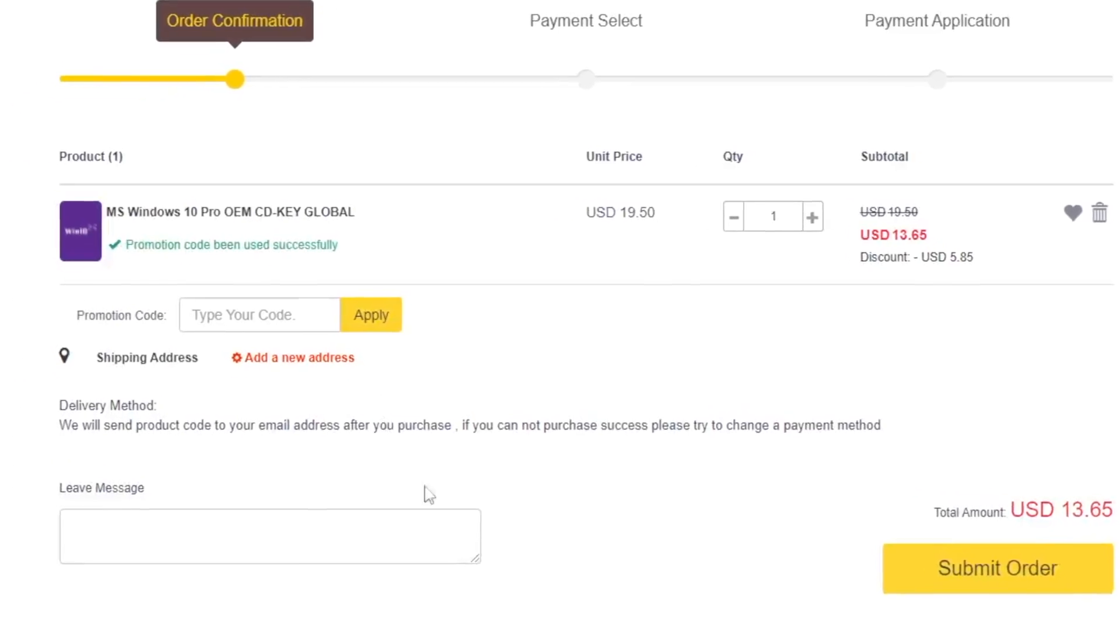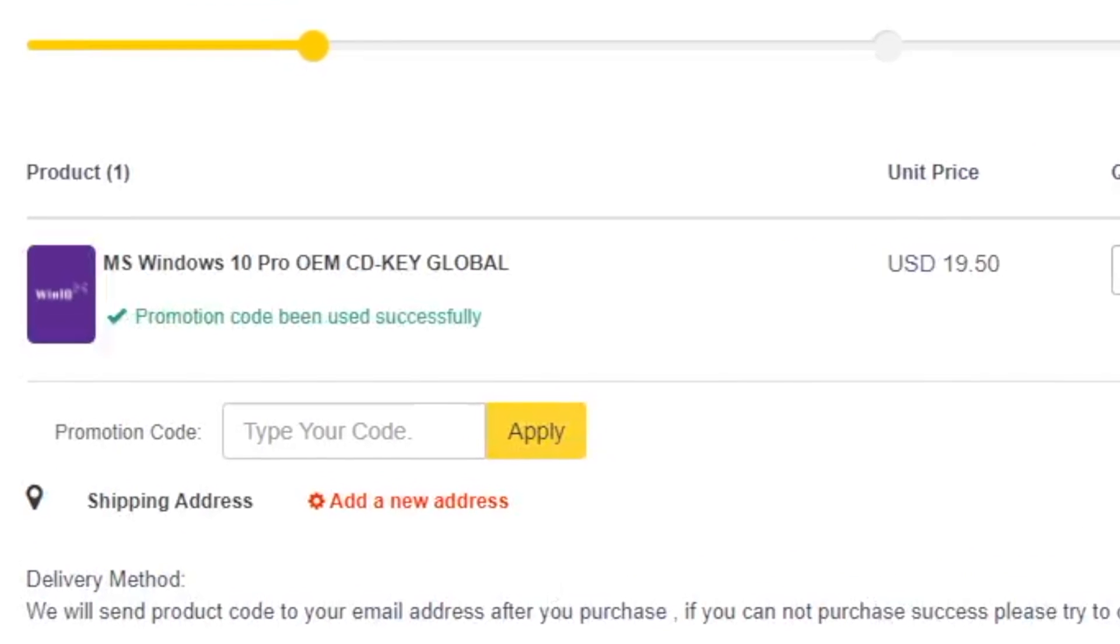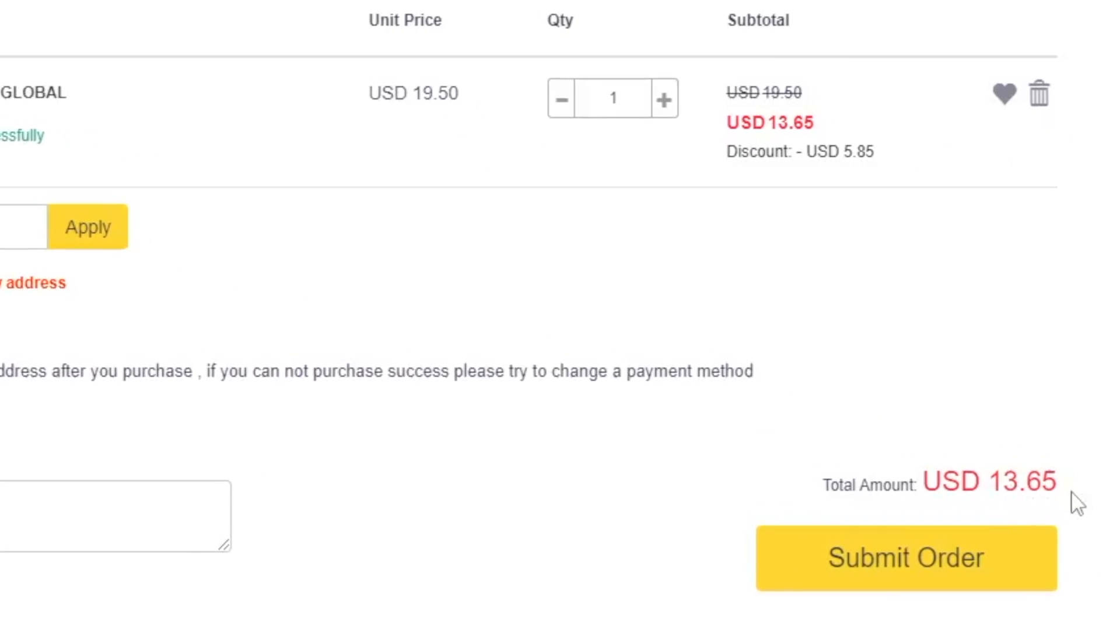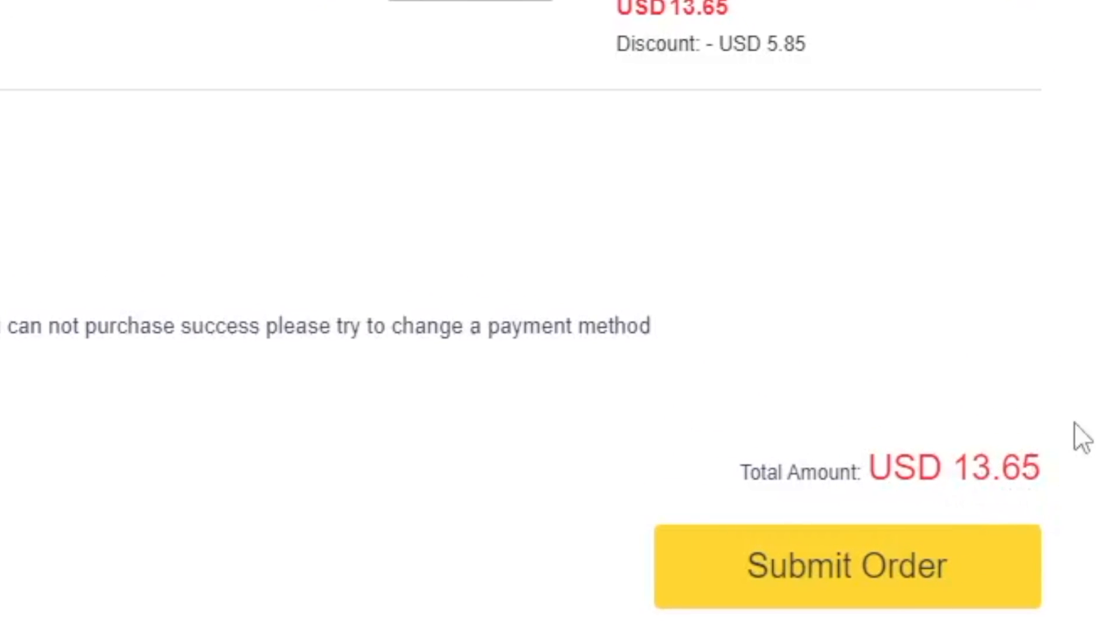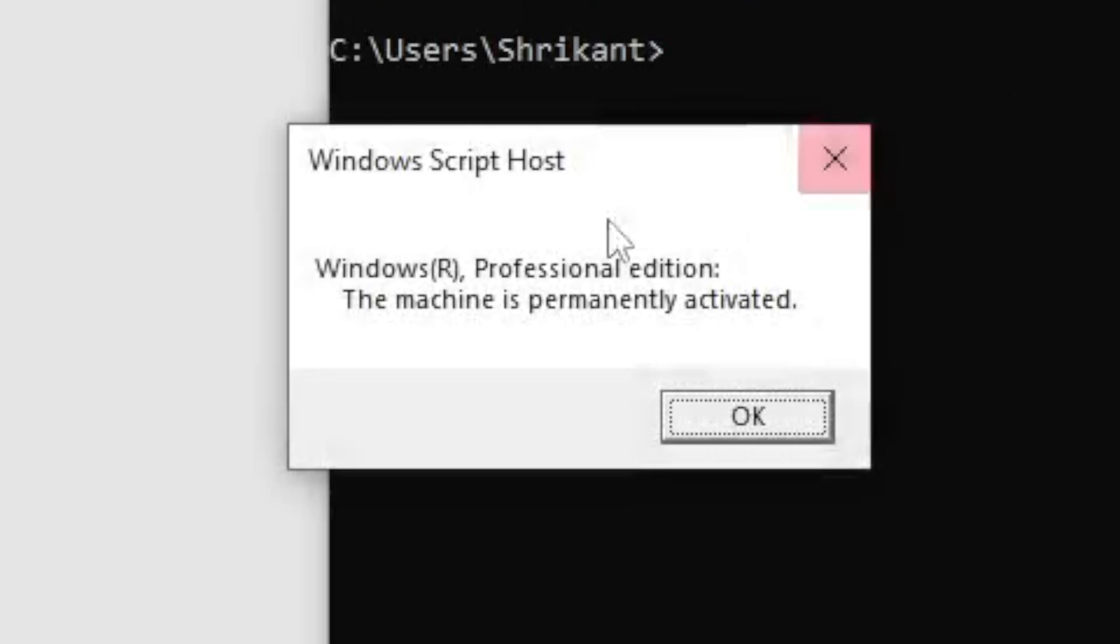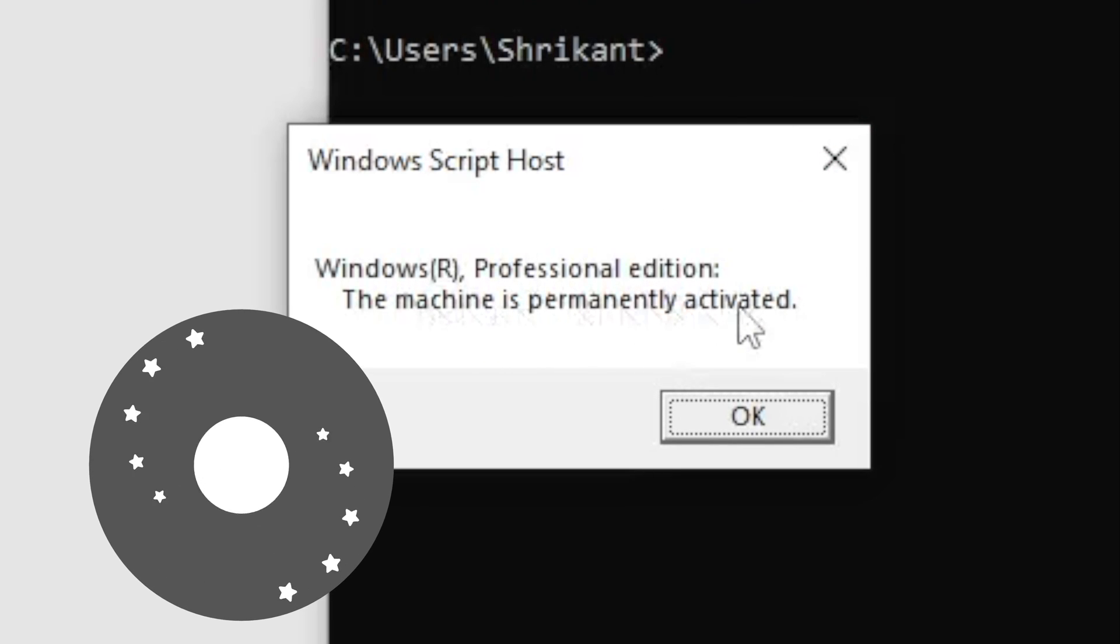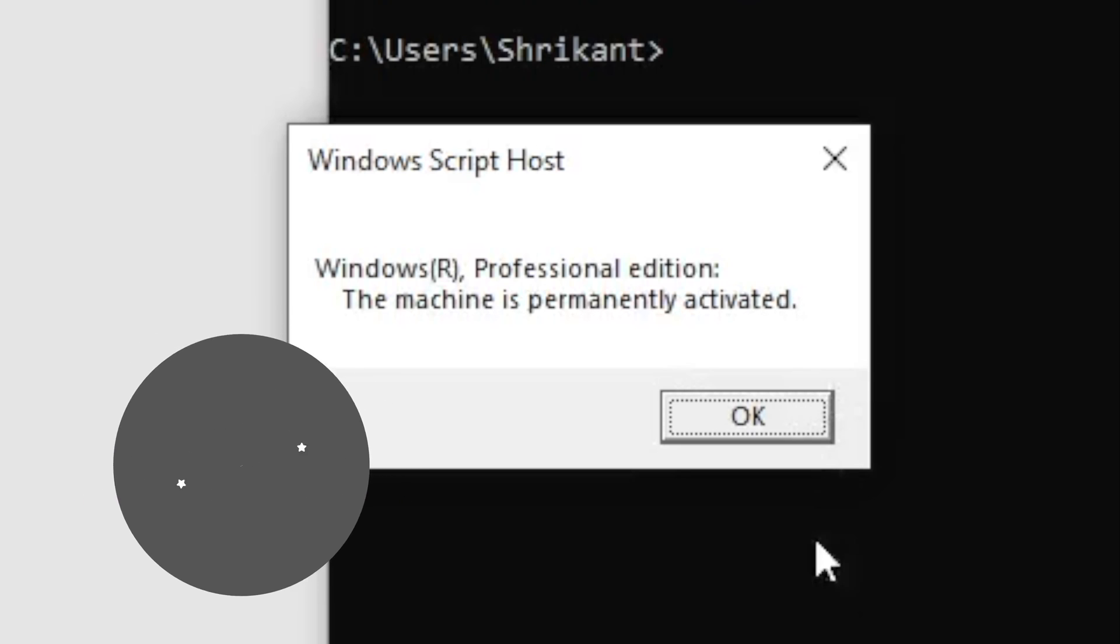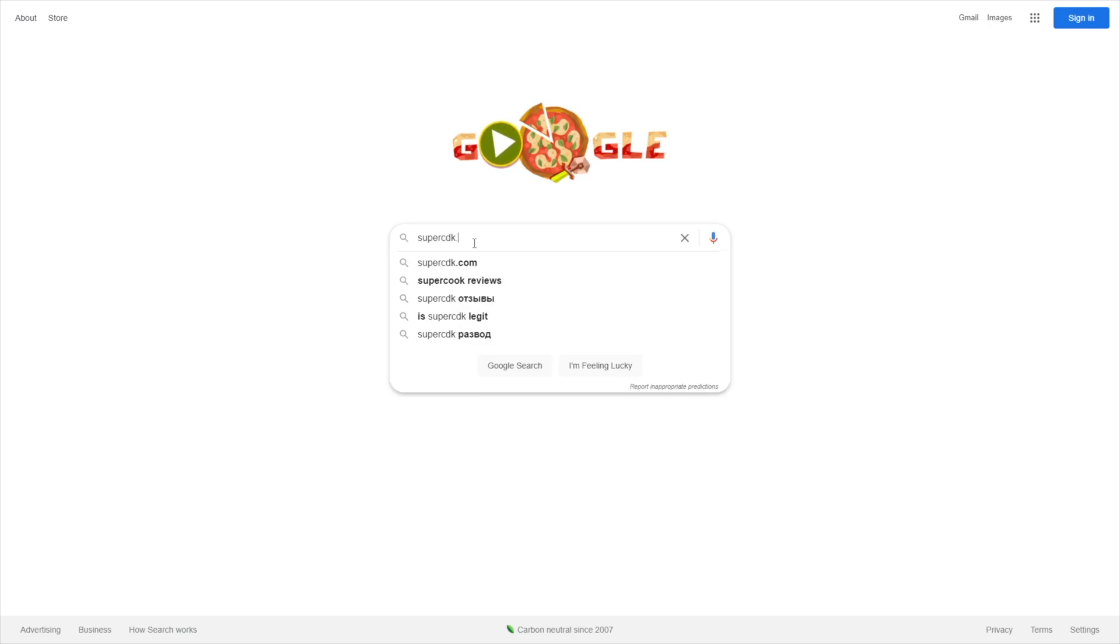So today in this video I'm going to show you how you can get Windows 10 Pro activation key for a really affordable price, and the Windows activation keys are permanently activated onto my machine so you can trust these keys for a lifetime period. Watch this video till the end to find out whether your key is genuine or not.